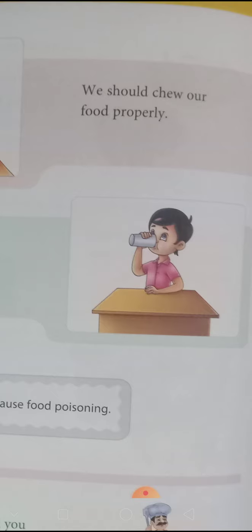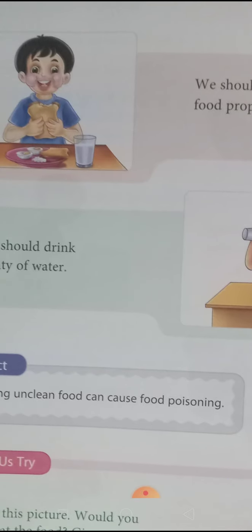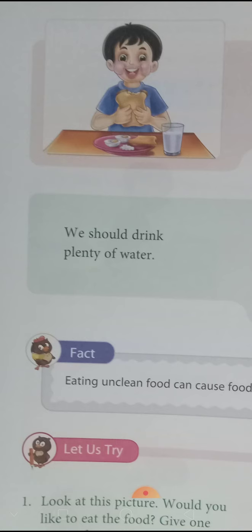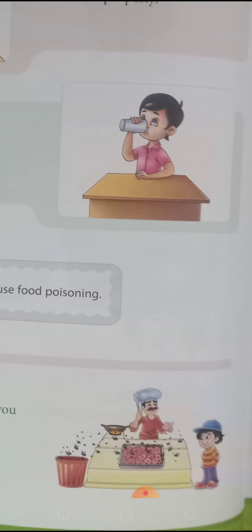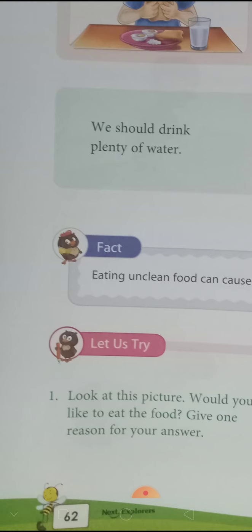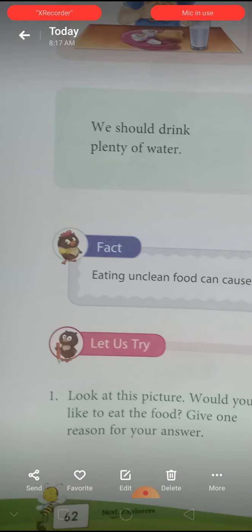We should chew our food properly. We should drink plenty of water. Humein bahut paani peena chahiye — plenty of water peena chahiye.